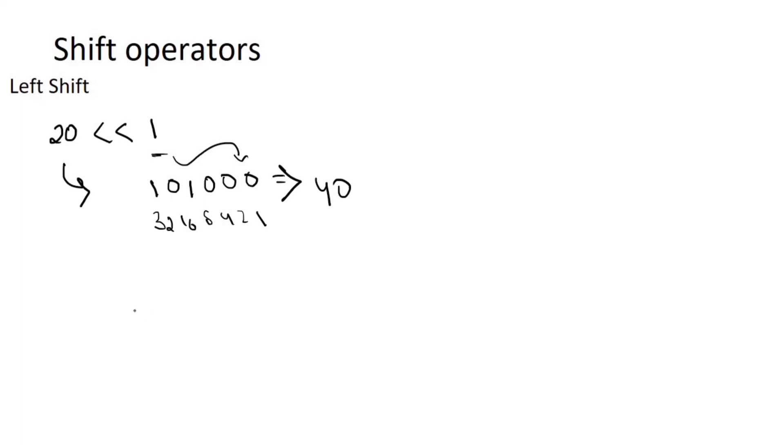And 20 left shift 2. The binary equivalent of 20 is 1 0 1 0 0. Left shift 2 means we will add extra 2 0.